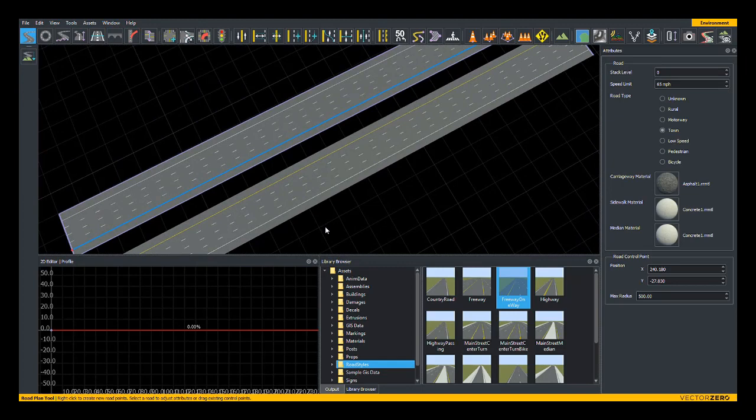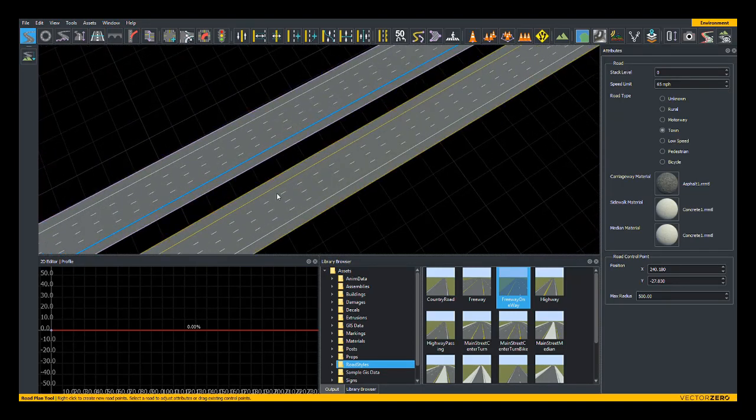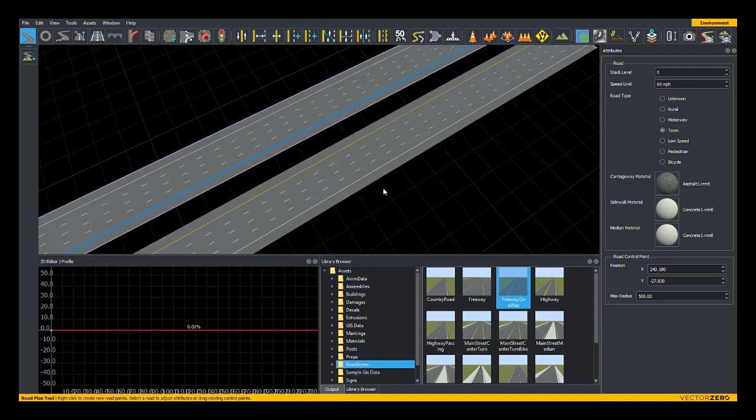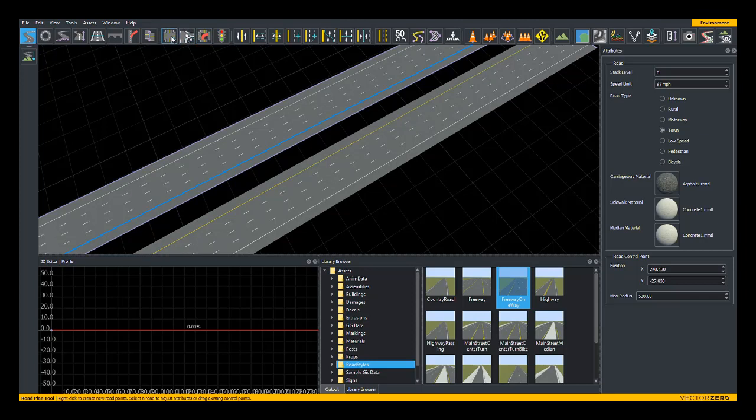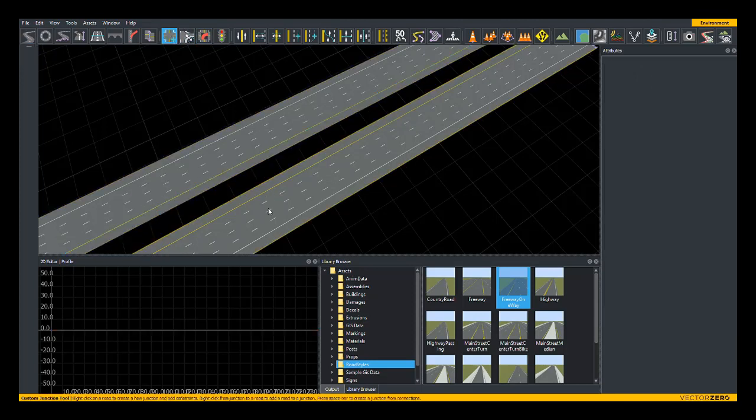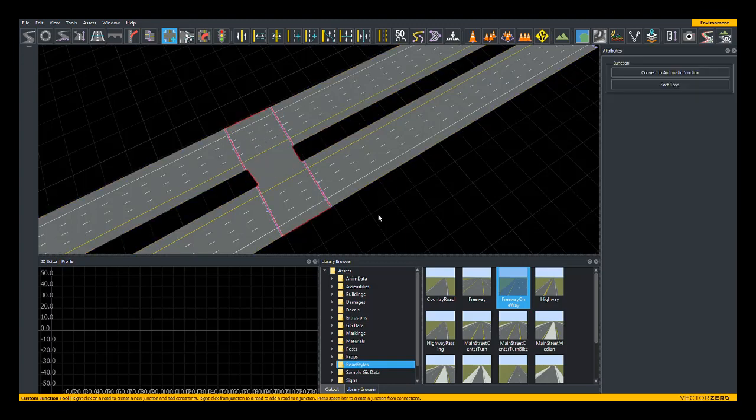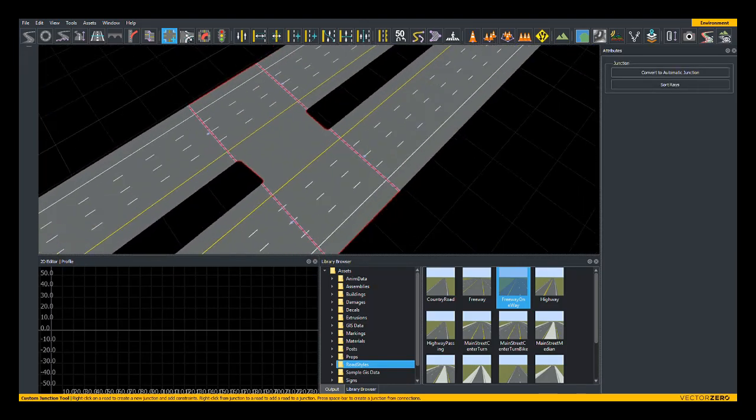Now, on a freeway, you may see an emergency U-turn area where emergency vehicles can go onto the other side of the freeway, which isn't accessible to regular driving traffic. To create this, I'll switch back over to the custom junction tool and right click at the middle of this road here and hit spacebar to create a new junction.